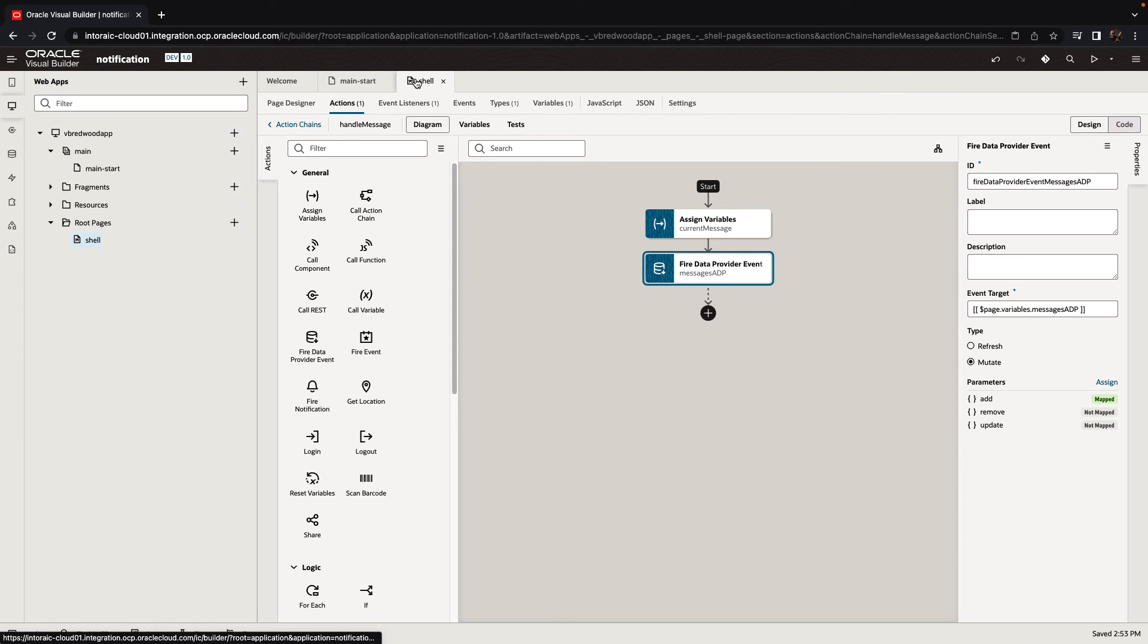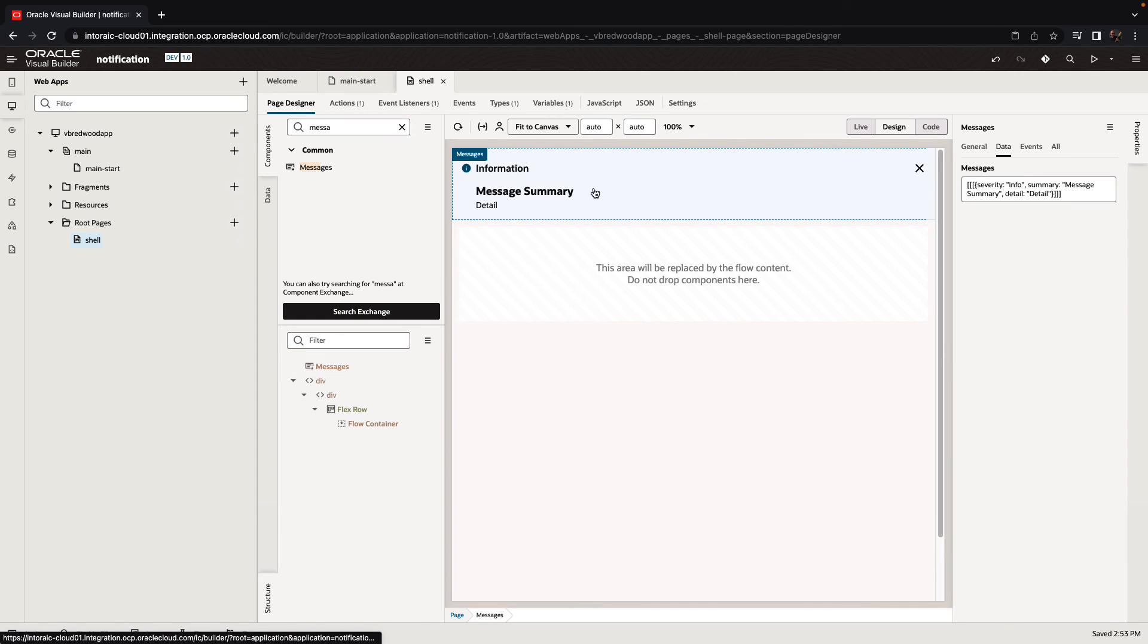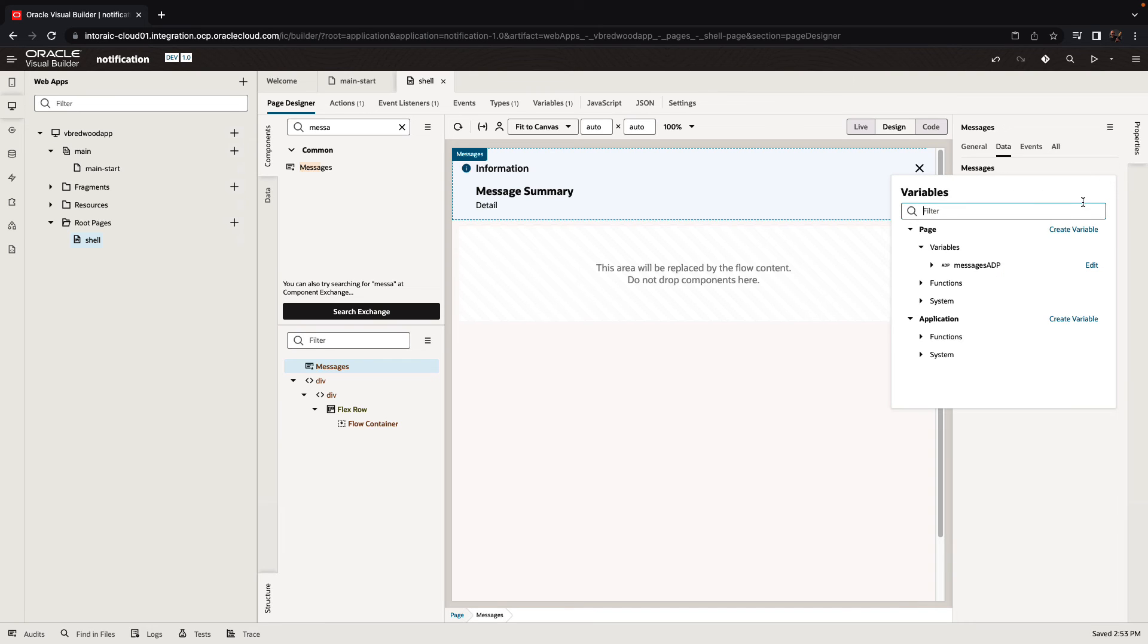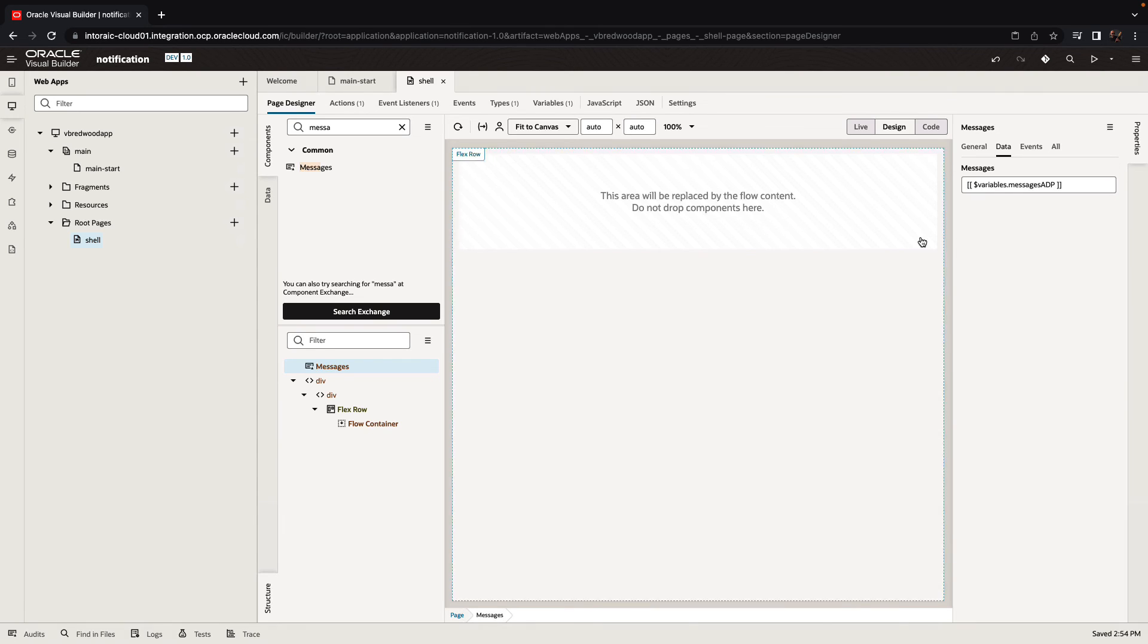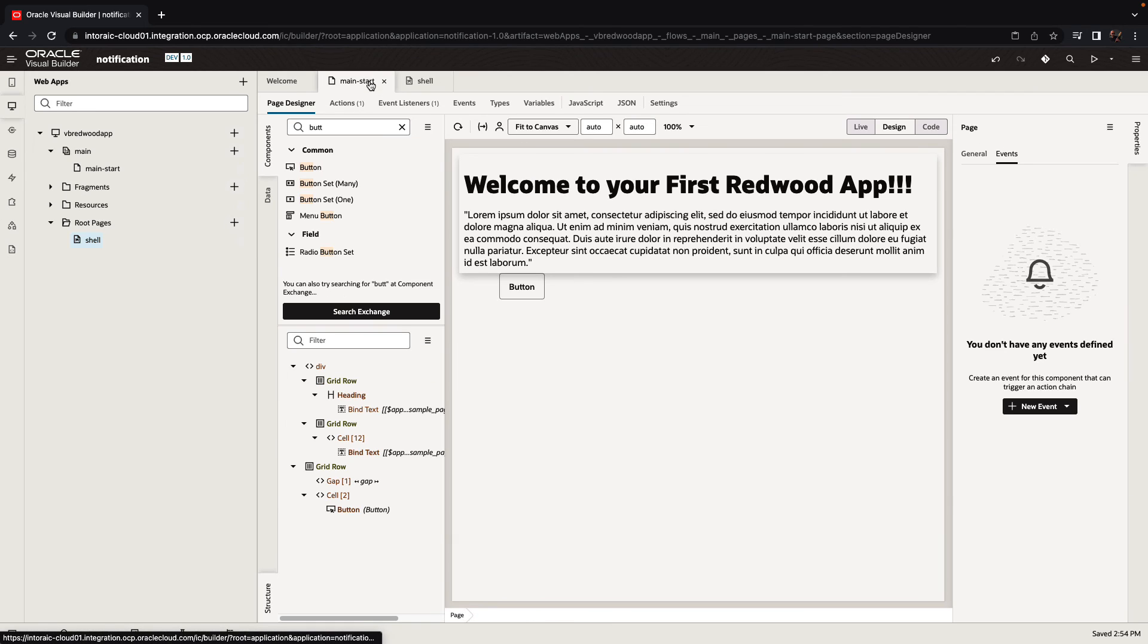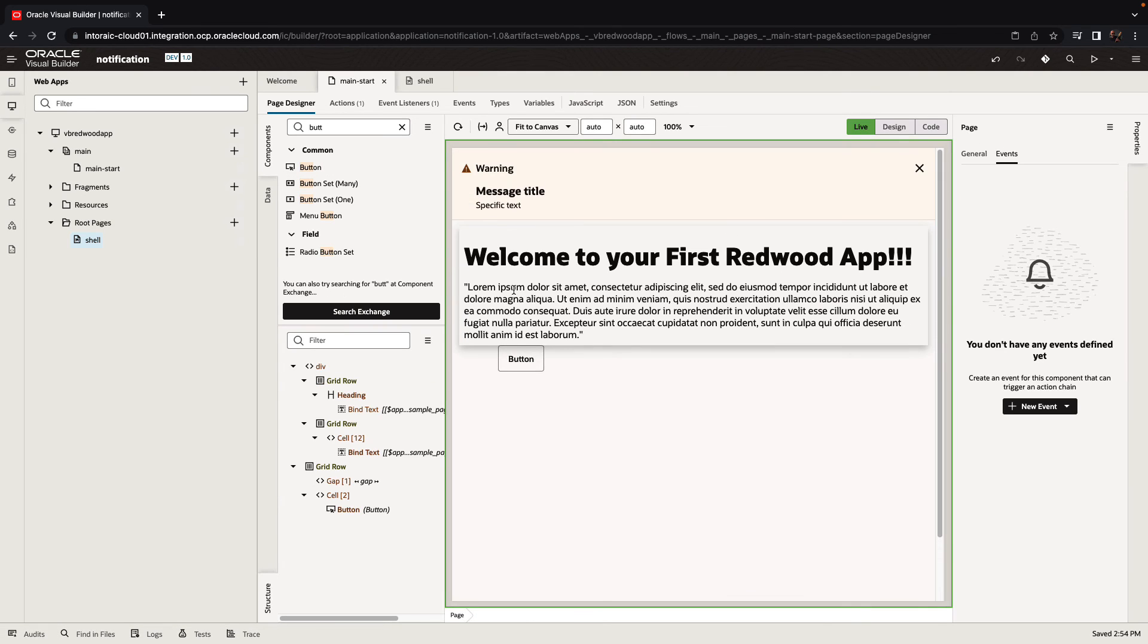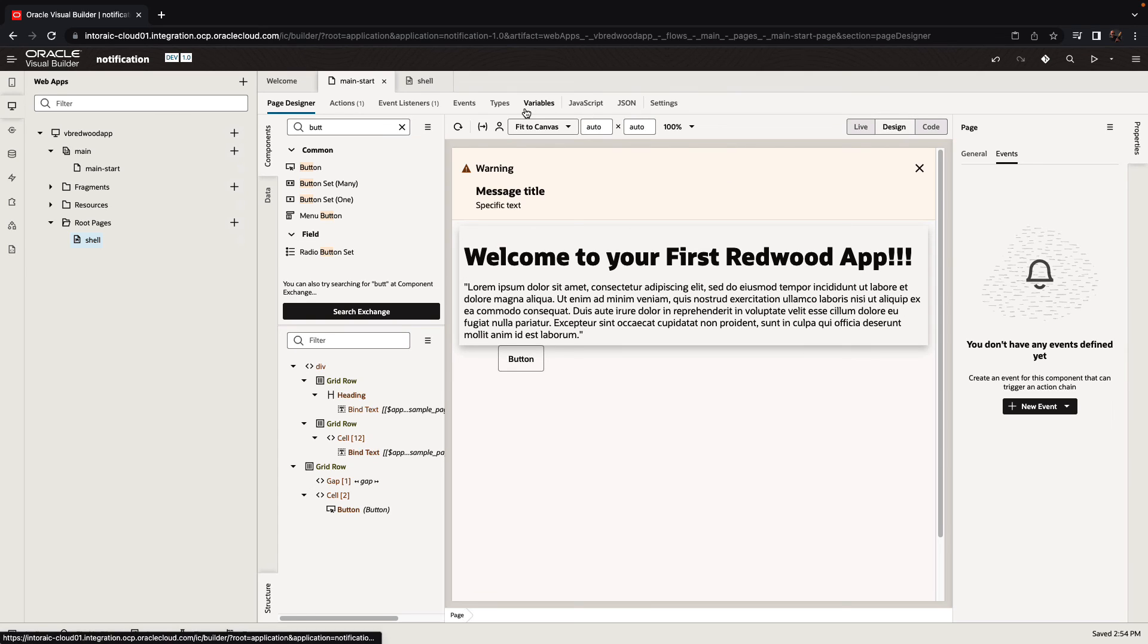So now we're ready to go back into the page designer for the shell page where we have the message component. And we just need to make sure that it's based on this ADP that we have instead of the fixed value. So because the ADP is empty, we're not seeing anything. But if we go back to the page and press the button, we now see the message that we have in the show notification showing up.